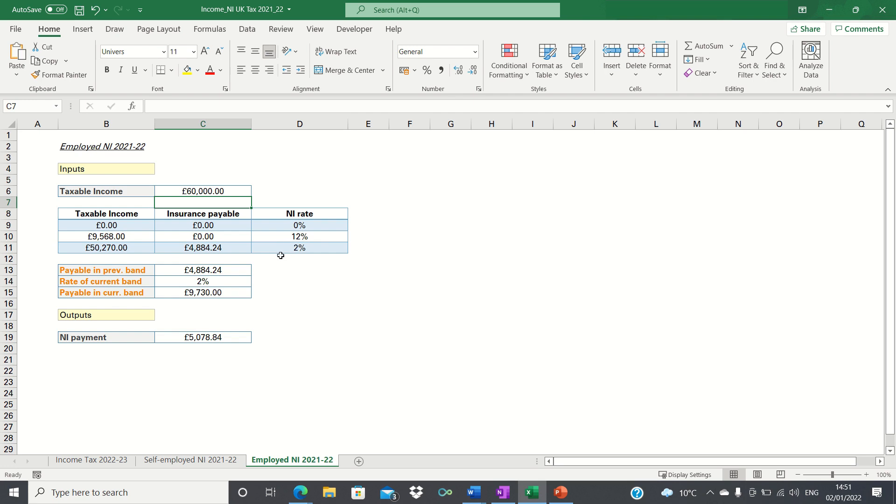Finally the amount payable in the current band is 9,730 which is indeed 60,000 minus 50,270.